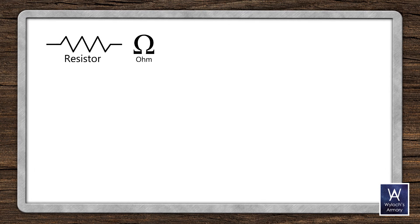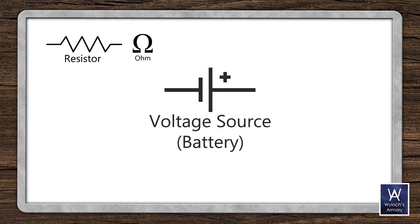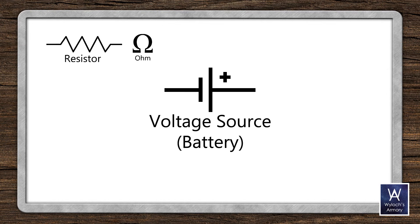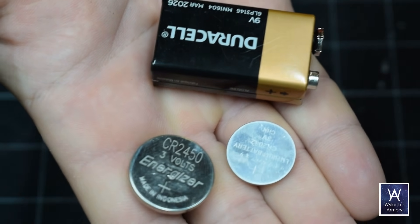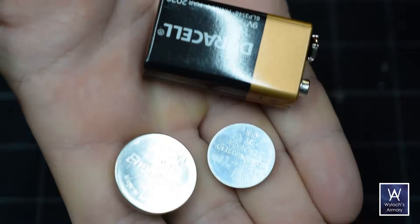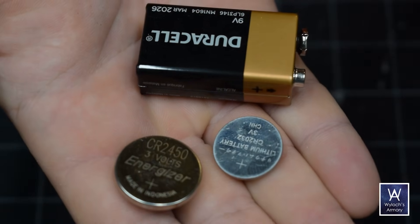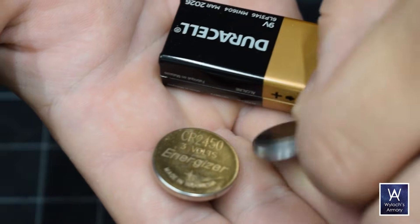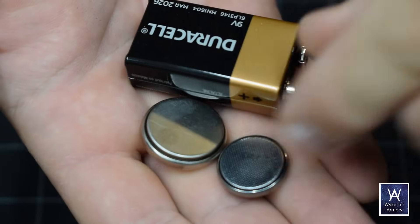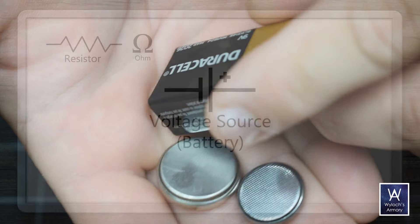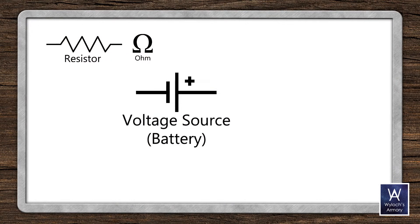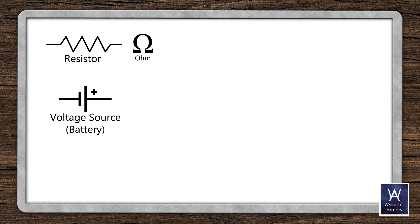This is the symbol for a voltage source, also known as a battery. Without a voltage differential, no current can flow through a circuit. Unlike resistors, batteries have a positive and negative terminal. Their direction matters. Voltage sources have units of volts, and use the symbol V.